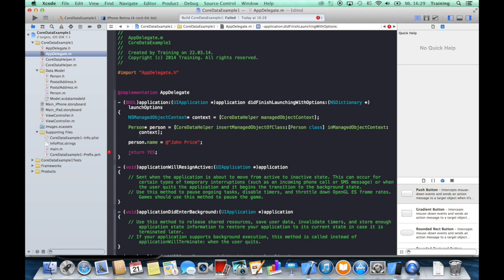And as you can see, you can work with Core Data the same way you work with your own classes or with any Objective-C class. You just have to create a managed object by using the CoreDataHelper and then add the data you want.